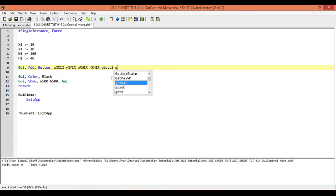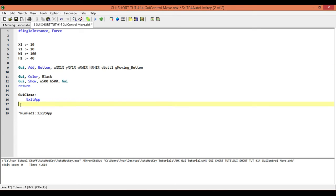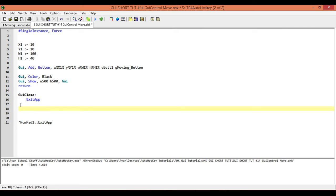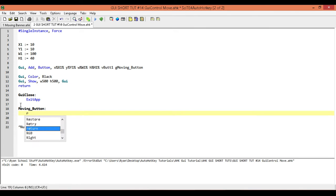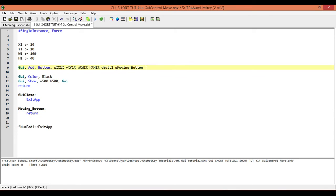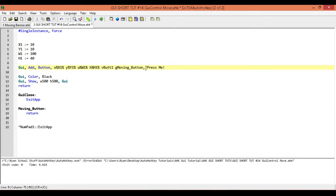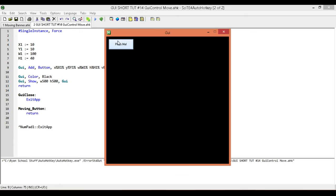We need a label that we're going to use to actually execute our movement. We're going to call it moving button, and our label is going to be called moving button. I'll go ahead down here before I forget and add in that label with its return right away. Next, we're going to put some generic text on this, and our text is going to say 'press me'. Let's have a look at what we have — here we go, we have our button.